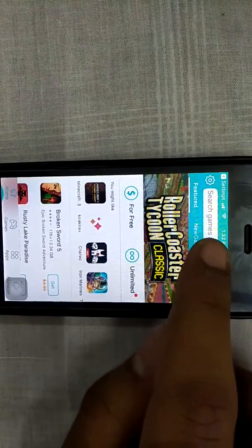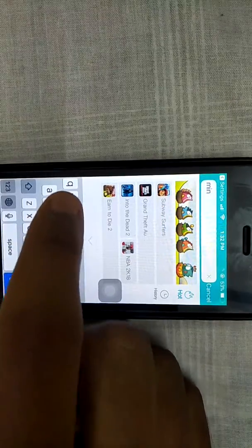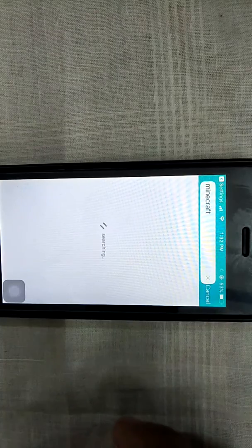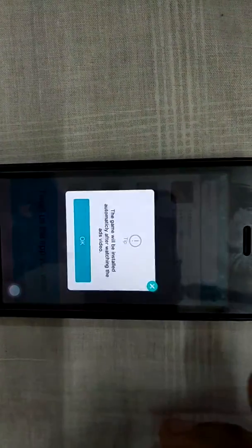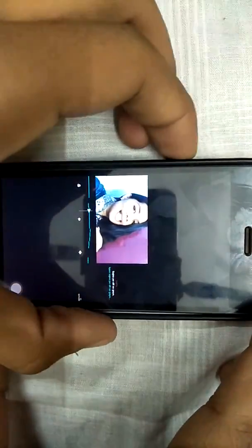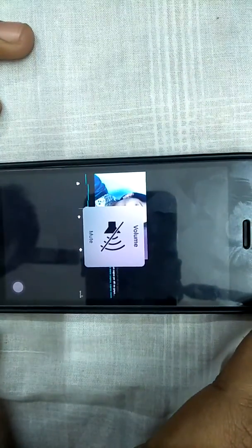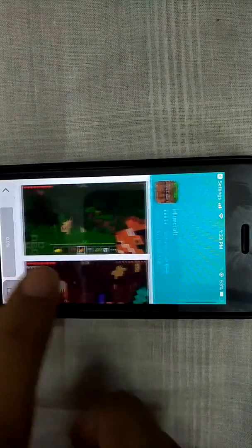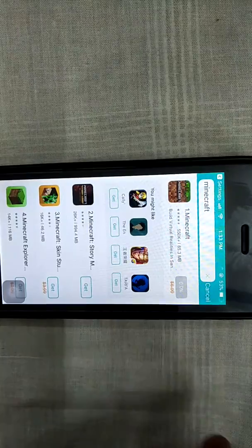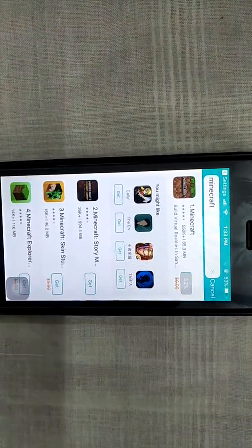You can download any application. I will show you with Minecraft — click on Get, you have to watch an ad. Once the ad is finished you can close the advertisement, click Close, and your downloading will start. It will finish downloading and then you will receive a pop-up for installing — click Install and enjoy the game.